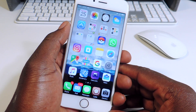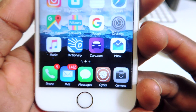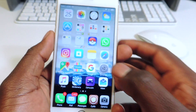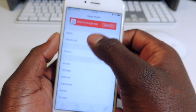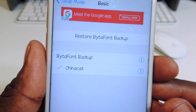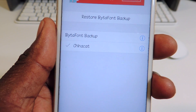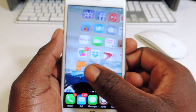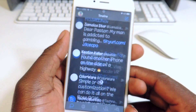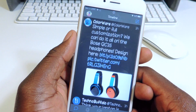My second one is called BytaFont. BytaFont basically changes how the font looks across your device. You just go to Cydia and the theme I'm using for this is called China Cat. You download BytaFont 3 and it actually takes over the font on your whole device. If I go to Twitter, you can see the whole font is different throughout Twitter.